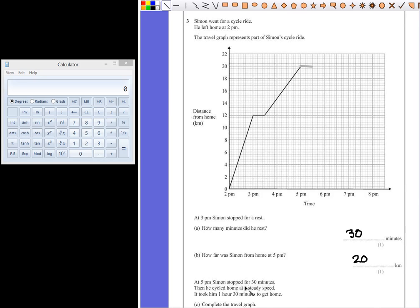Then, he cycled home at a steady speed. Now, a steady speed is represented by a diagonal line that is straight, because that shows that his speed never changes.